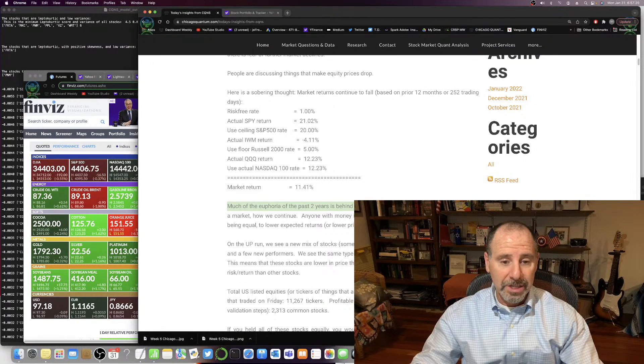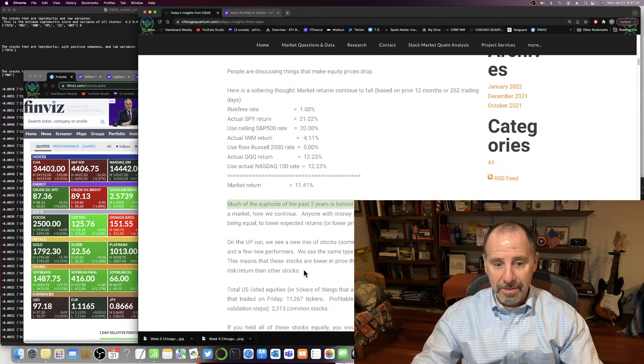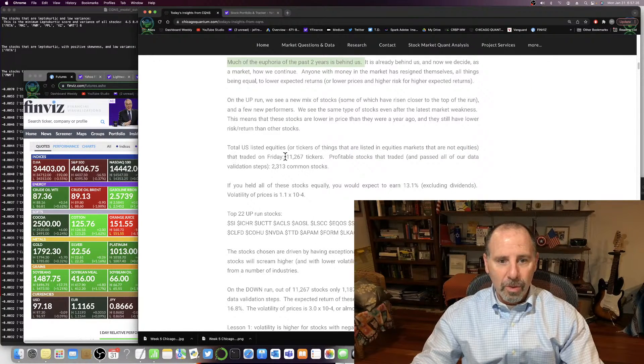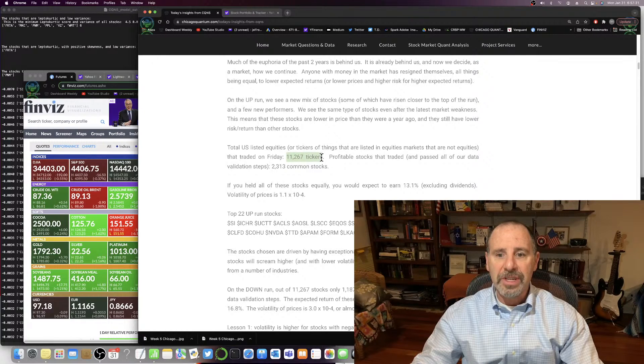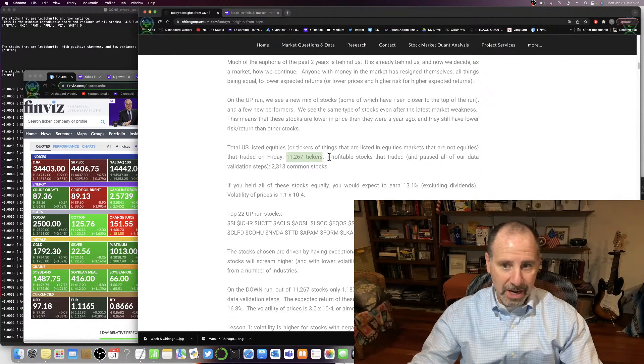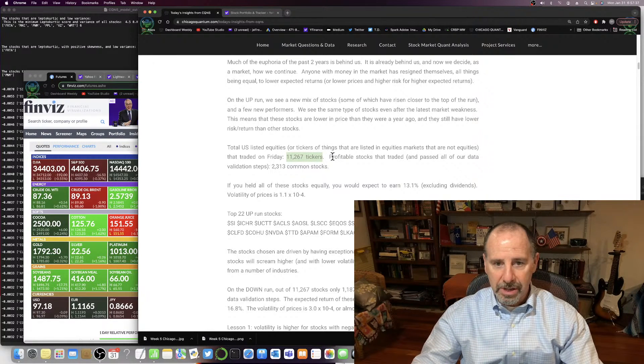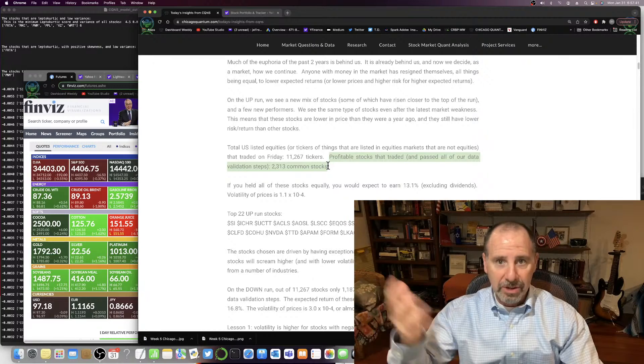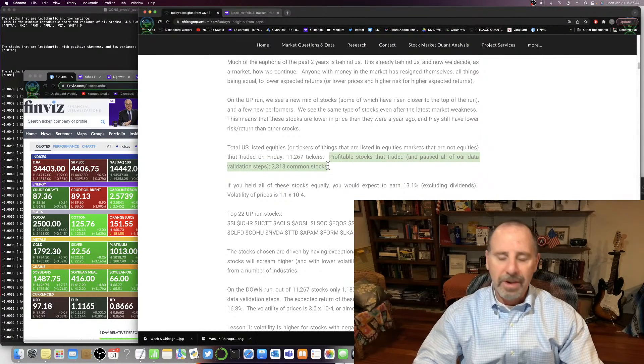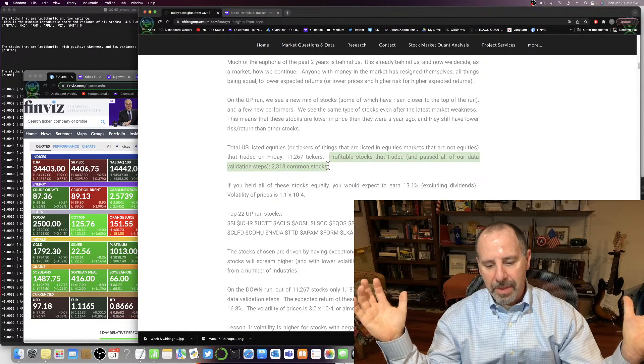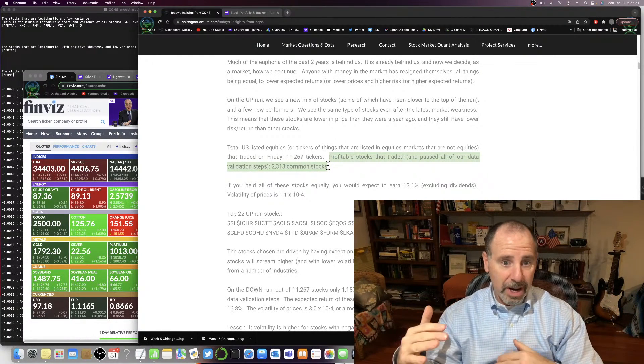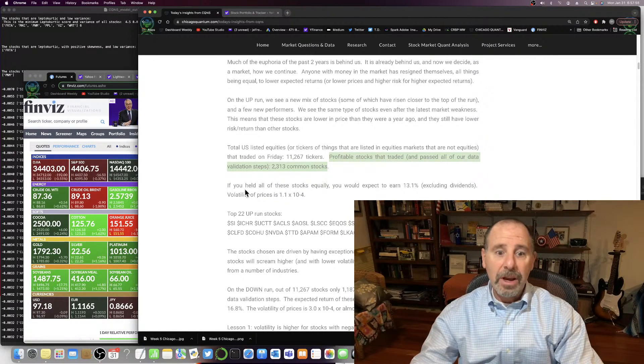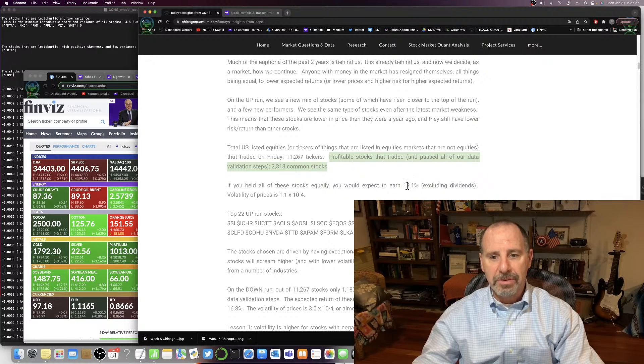On the up run, 11,267 tickers traded on Friday. Not every ticker is a common stock. We parse through it, we find the profitable stocks that are traded and passed all data validation, so they traded every day, they've got a beta within a range, positive beta, stock isn't too low of a price, isn't too high of a price, got a market cap of $100 million or above. And if you held all those stocks equally, you'd expect to return a 13.1% return.